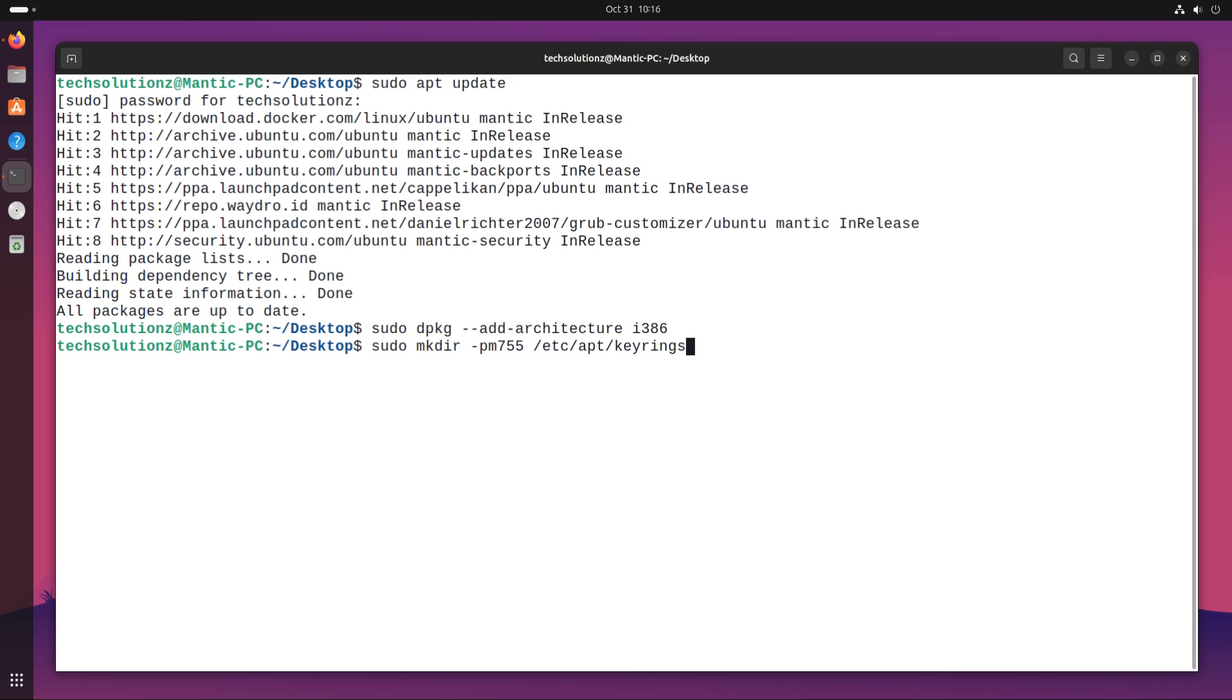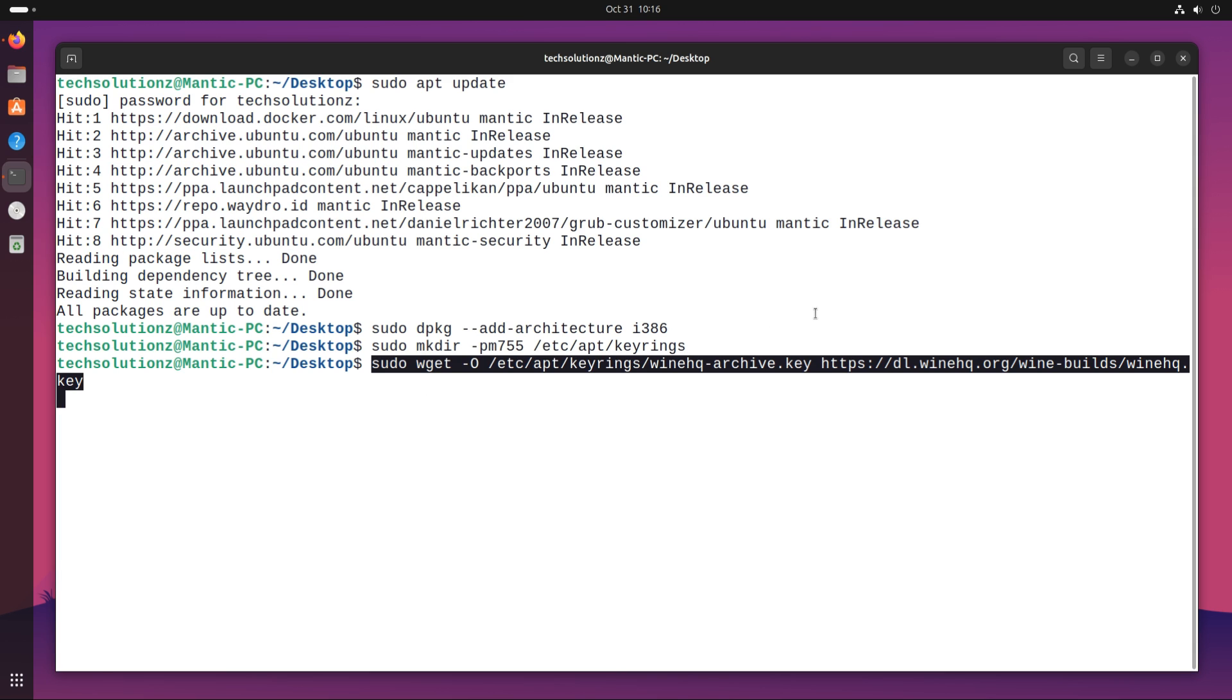Create the shown directory with this command. Now, grab the WineHQ GPG key and place it in the created directory with this command.